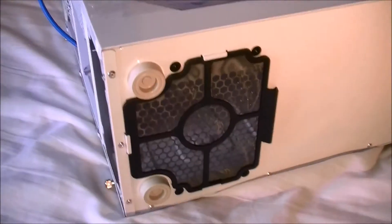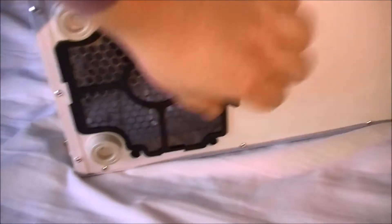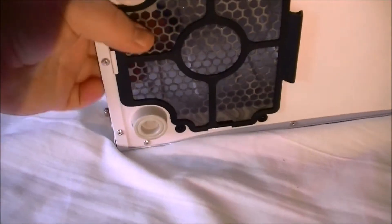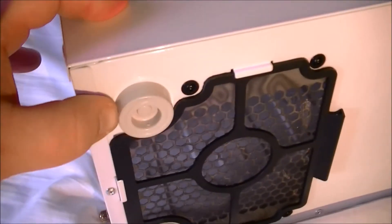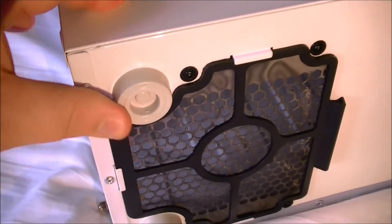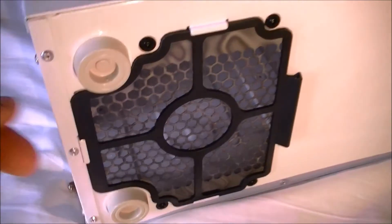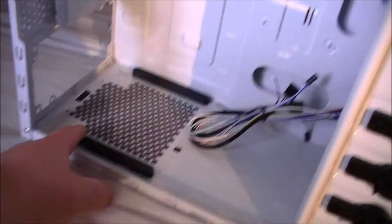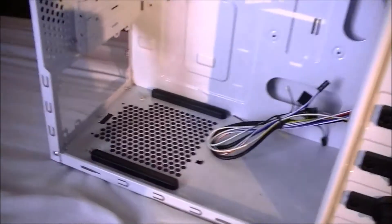This is actually a value case but surprisingly it comes with a dust filter at the bottom. It's a bit of a bugger to actually get out but it still works. We also have plastic feet at the bottom. Rubber would have been nicer but this is a basic case. In the bottom of the case with the power supply we have some foam to stop vibrations.